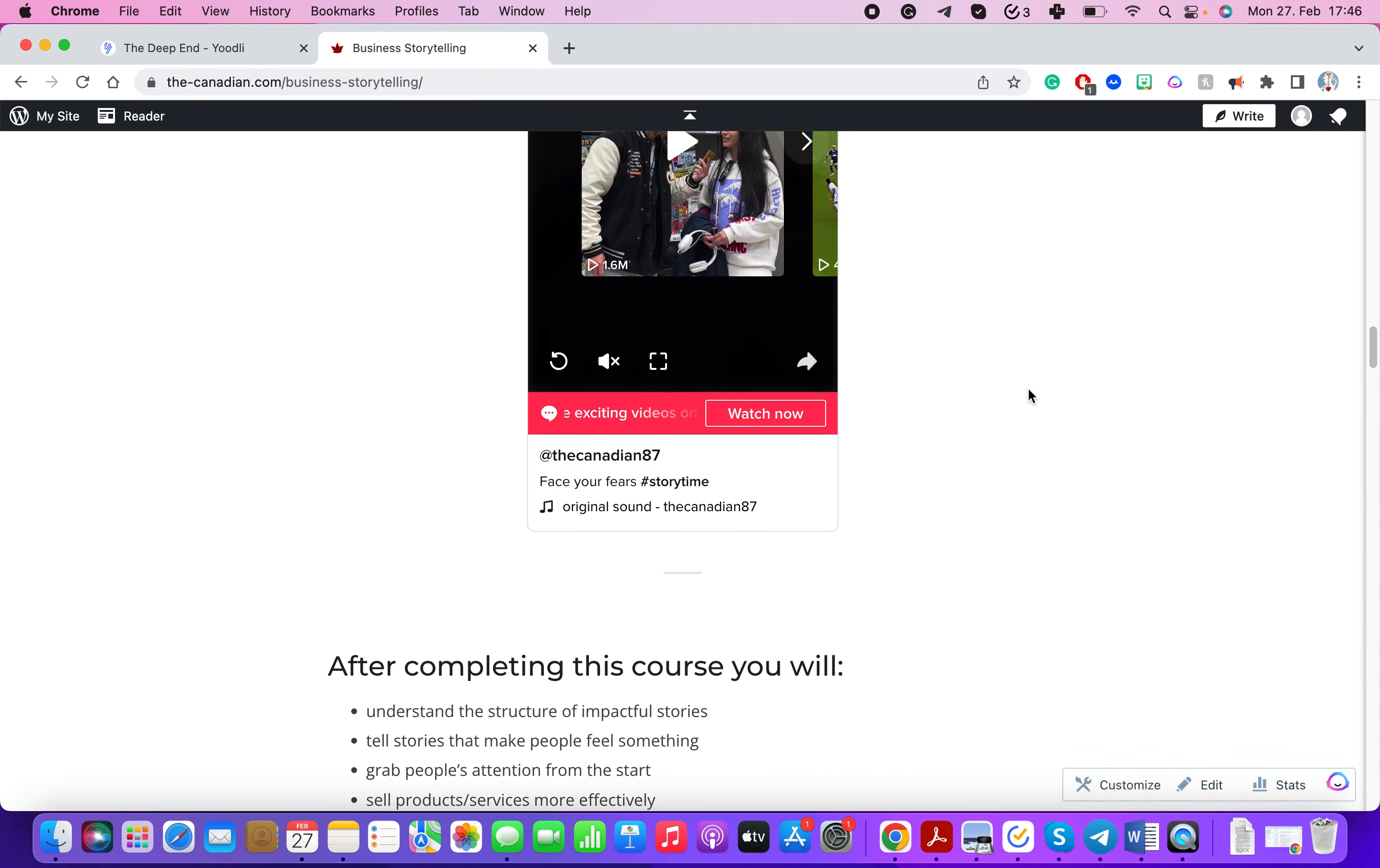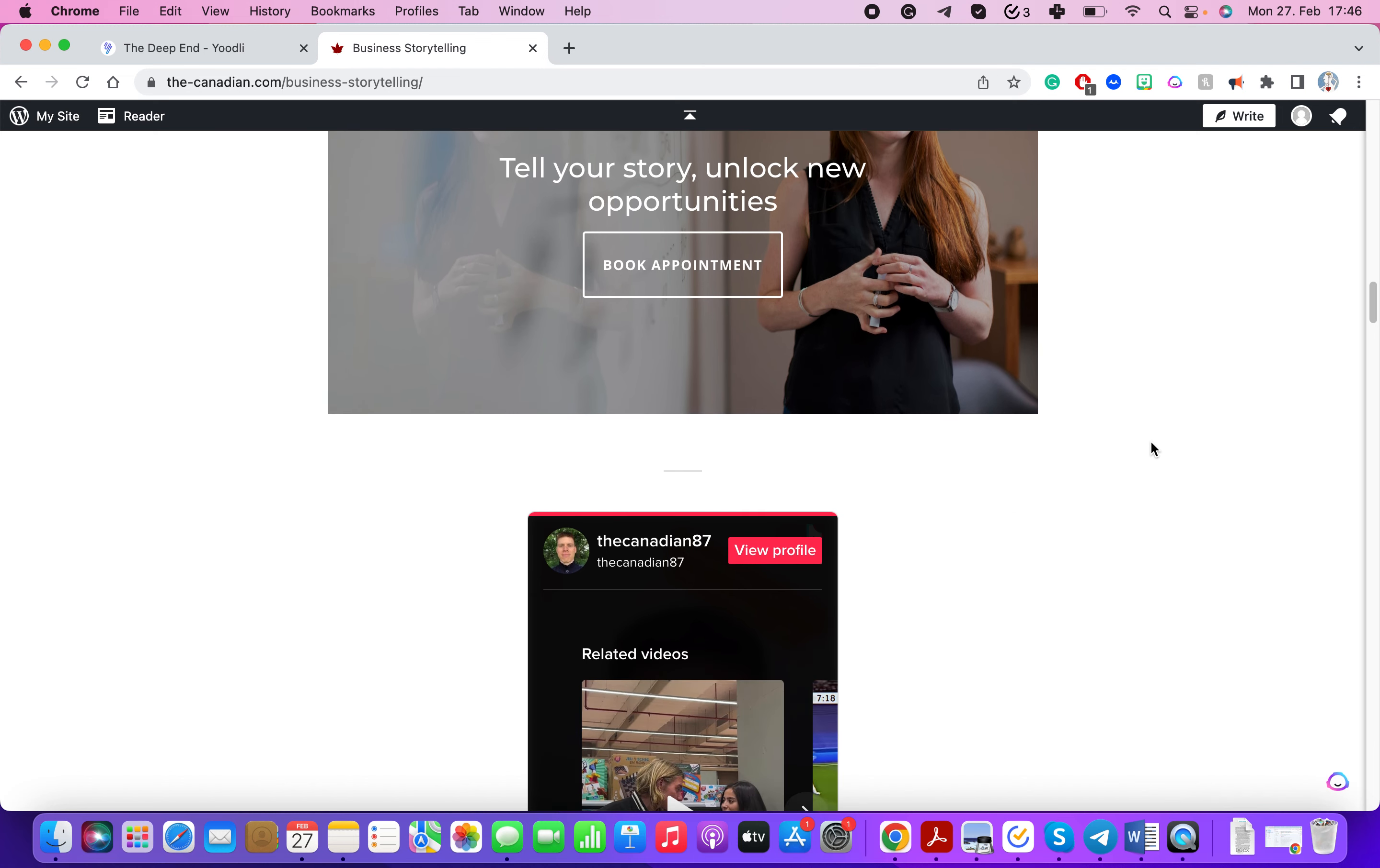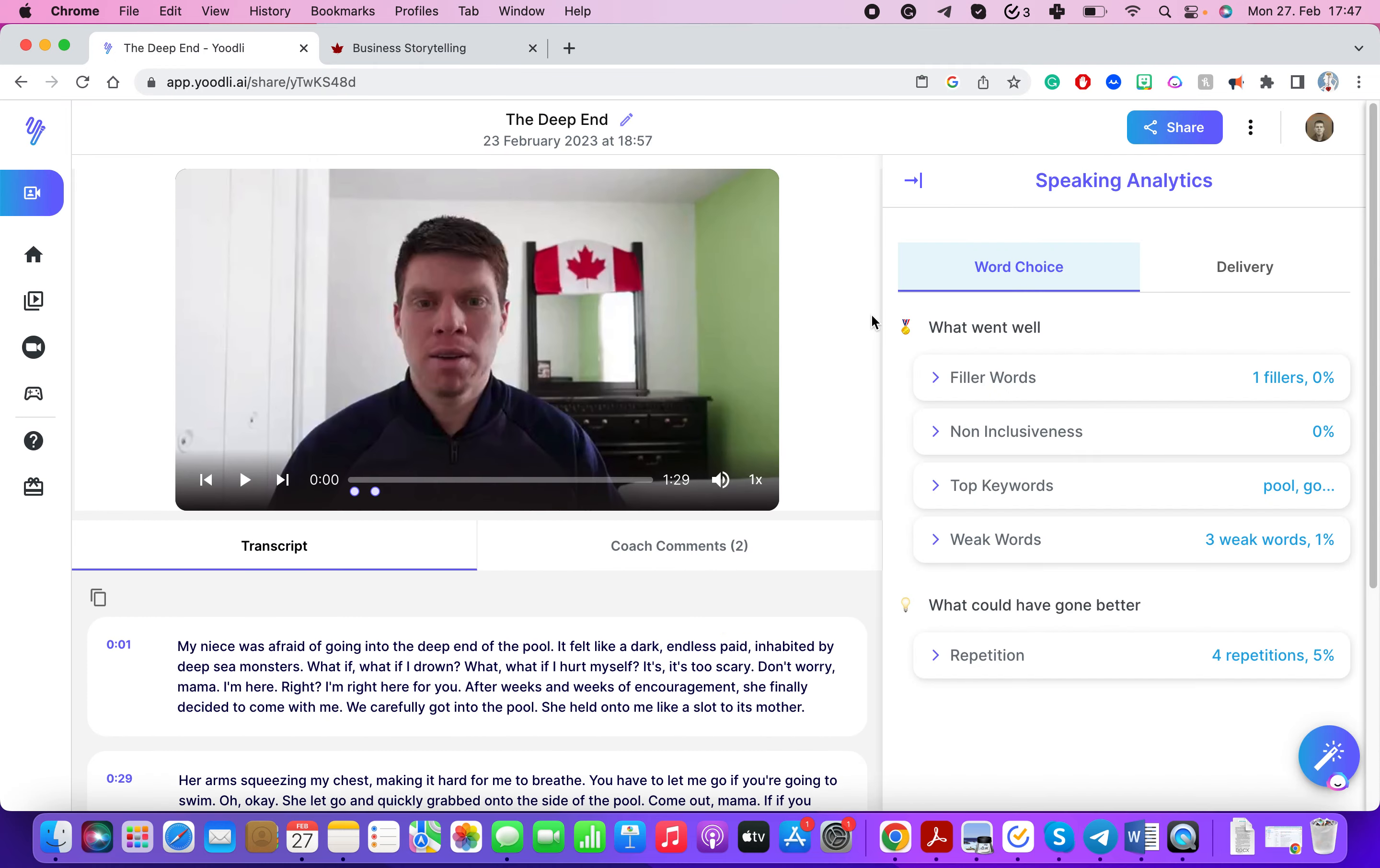I can also recommend if you guys are looking to improve the way you communicate ideas, how effective and persuasive you are, that you take my business storytelling course. In this course I'll help you understand what are the stories that create the biggest impact and how can you tell your own stories that will make people feel something and take action. That's something you can take a look at on my website thecanadian.com business storytelling and in connection with Udly this is a game changer.